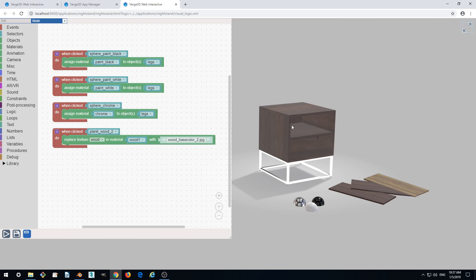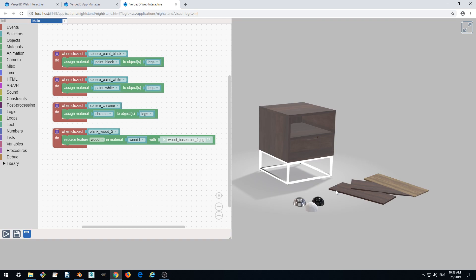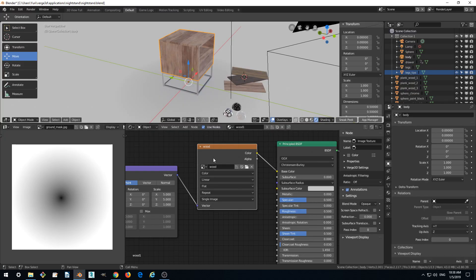But there's a little problem here. We have this material here because we actually have this wood one material assigned to the plank, which should not change its look because it's a button. So in order to fix this, go to Blender.